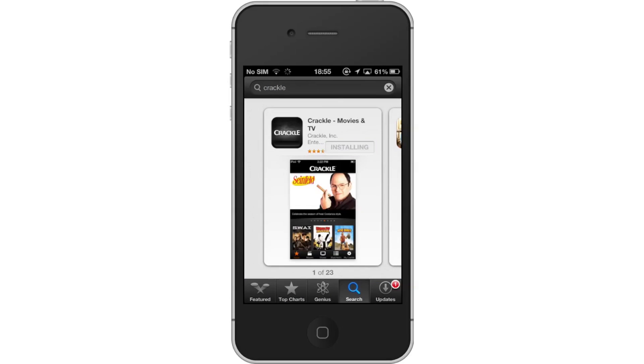Once you tap Install, your app will automatically begin downloading. Next, open Crackle.